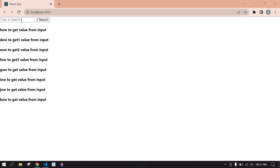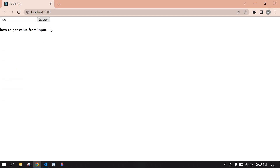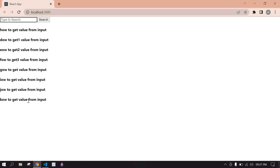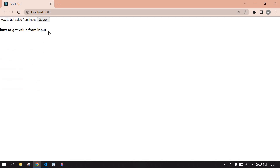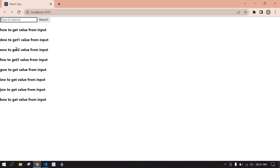Hello everyone. In this video I will show you how to create a filter or search in React JS. Let's start. Here I'm going to type 'how' and click search — values are filtered. If I remove it, it's back to normal. If I copy the last one and paste it here and click search, values are filtered.